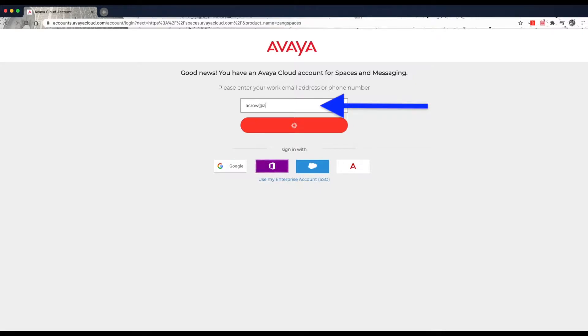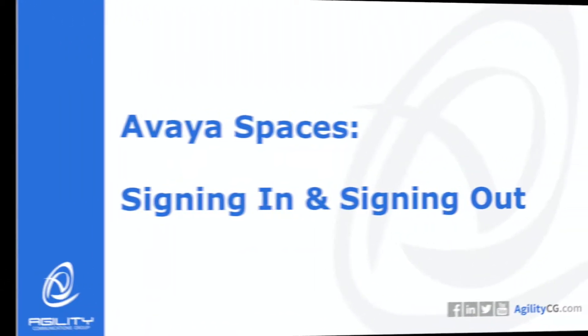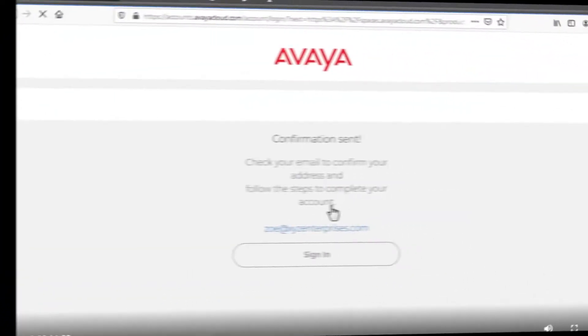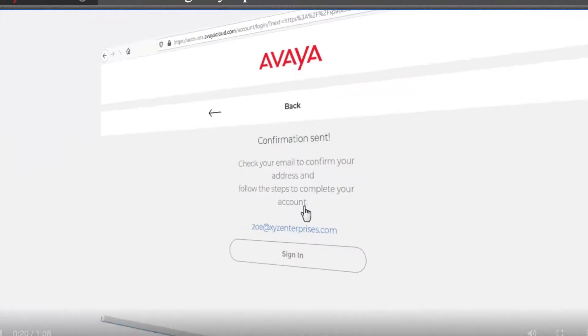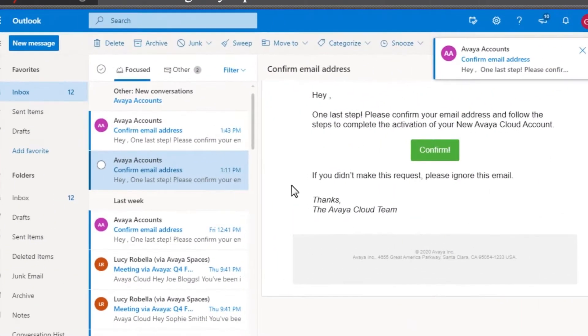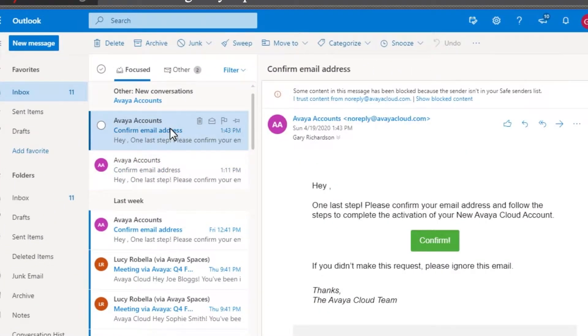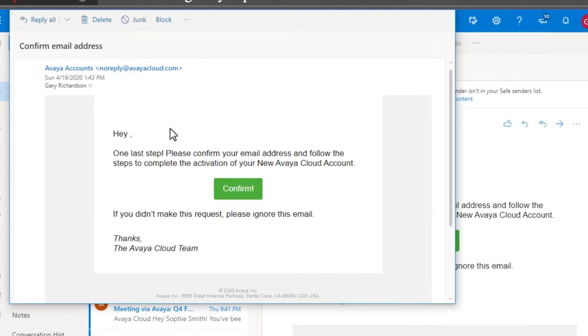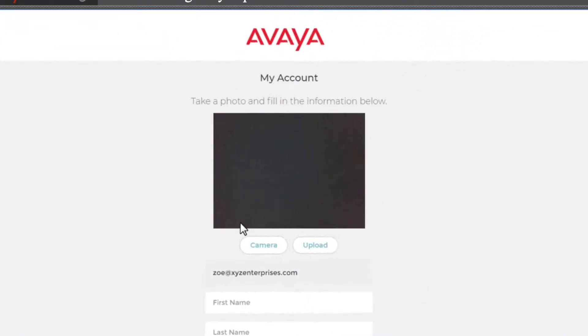Upon entering your email, Avaya will let you know whether or not your account currently exists. If it does not, you can click on Yes to sign up. A confirmation email from Avaya Spaces will be sent. Once received, open the email and click on Confirm to enable your Avaya Cloud account.